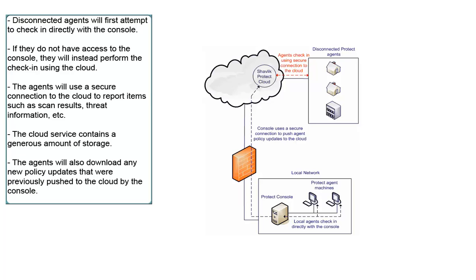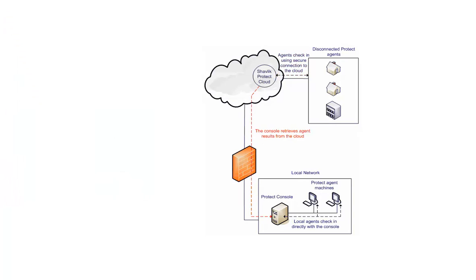Also during each check-in, the agents will download any new policy updates that were previously pushed to the cloud by the console. The console will retrieve the agent data from the cloud. The data is retrieved by the console several times every hour.